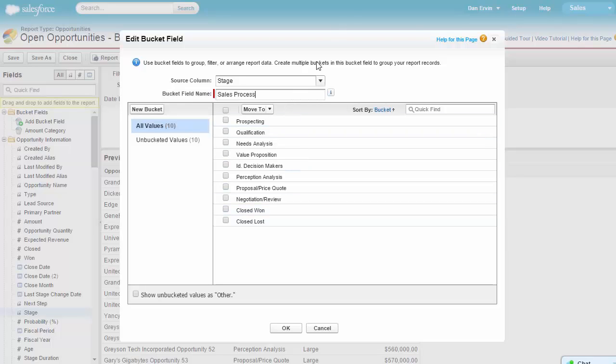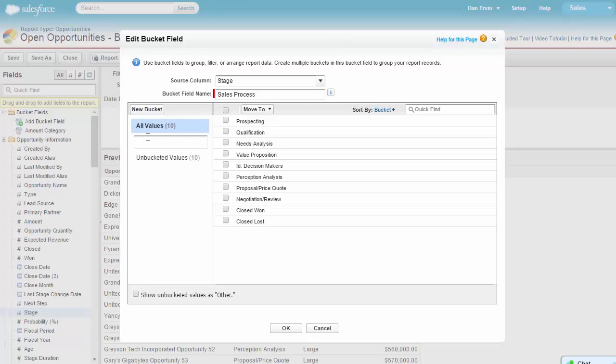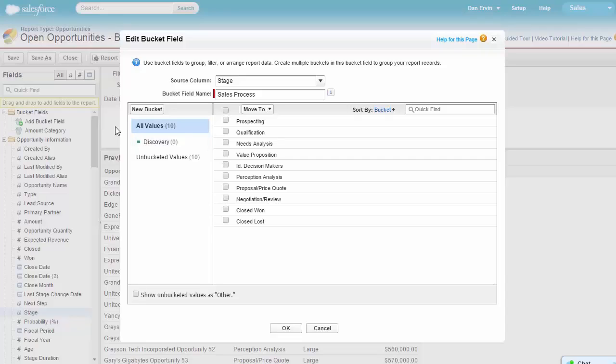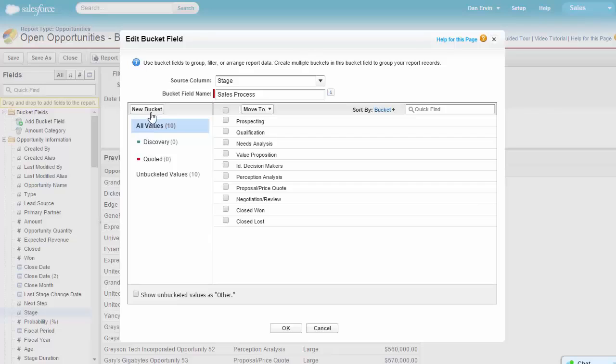Let's name this bucket field Sales Process. Next, let's go ahead and create our buckets. Let's create four buckets and name them Discovery, Quoted, Sold, and Lost.